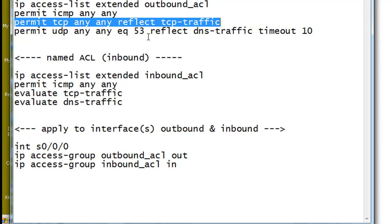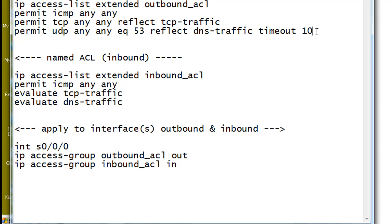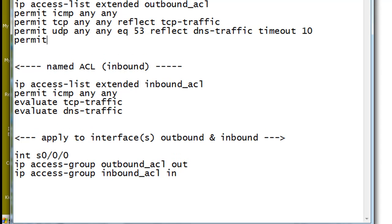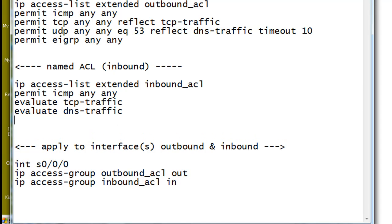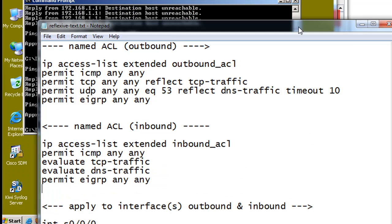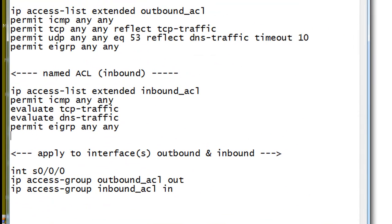Now I'm not really, I don't have any DNS servers set up on this NetLab. So we're not going to test DNS. But I will point out that we had to add a permit EIGRP any any to get it working. And I put that on both the outbound and on the inbound. So there's an example of reflexive ACL. And I hope that was instructive and helped you out.